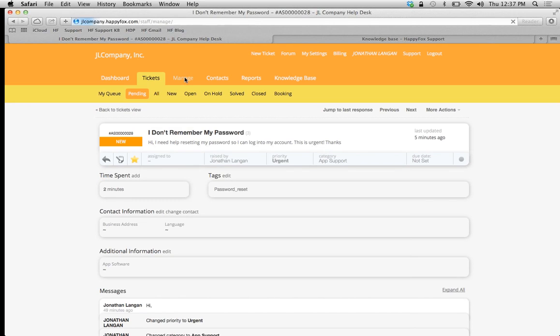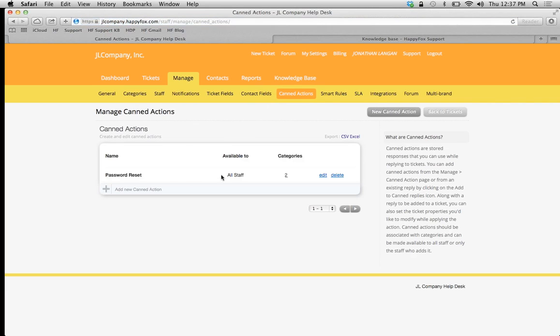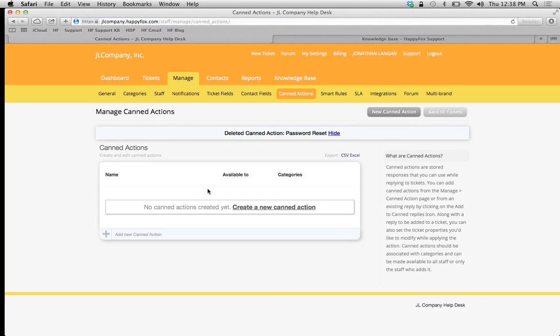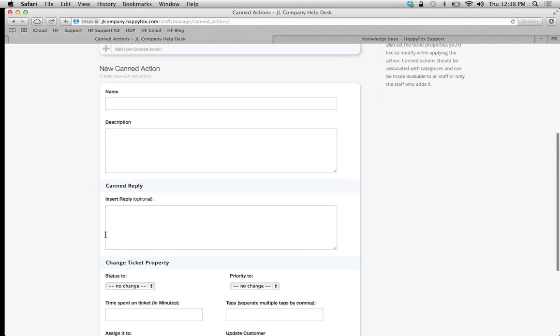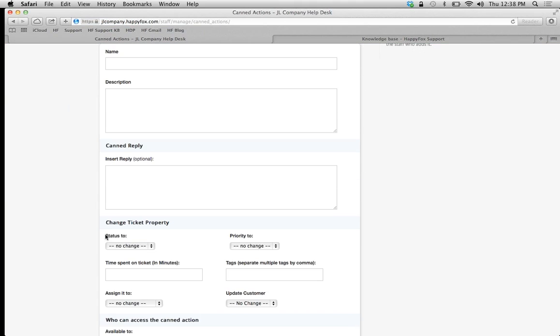We're going to go to our Manage tab to customize our canned actions. Click on the canned actions sub-tab, and I'm just going to recreate this action right here. Let me delete this and recreate it. Simply click on Add New Canned Action.